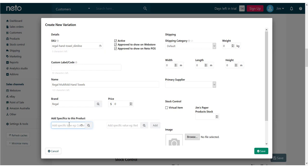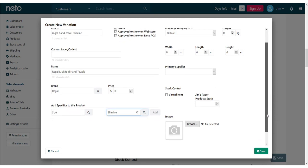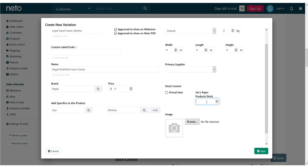The type will be the same for all the variants linked to this parent. You'll commonly see size, colour and style as a specific type. For each type you must also enter a value that applies to the product you're creating. A parent product can't have two child products with the exact same specific values.